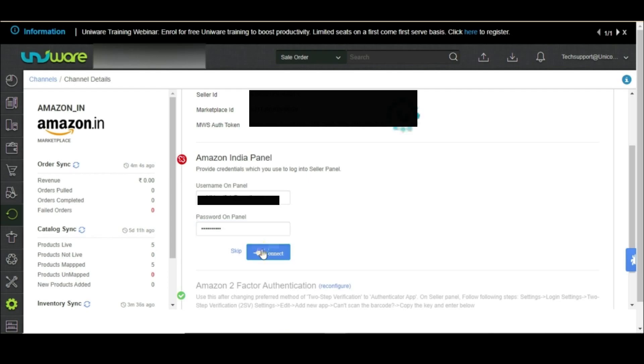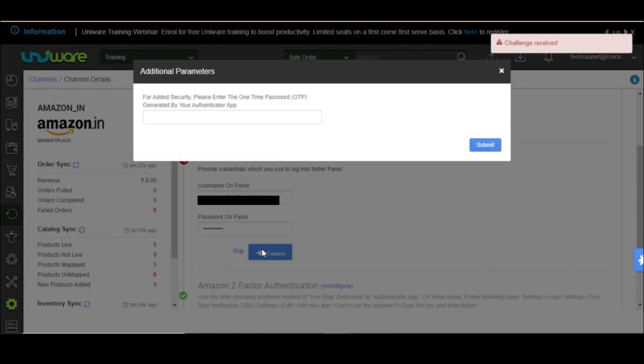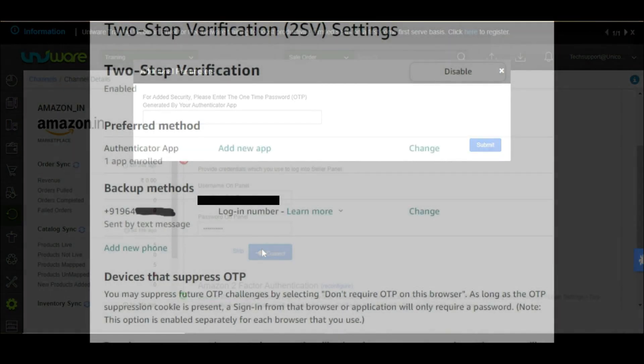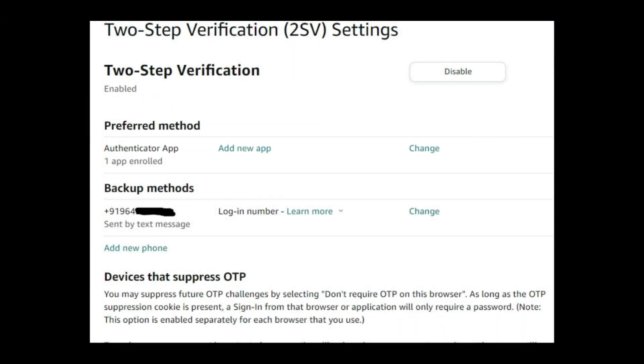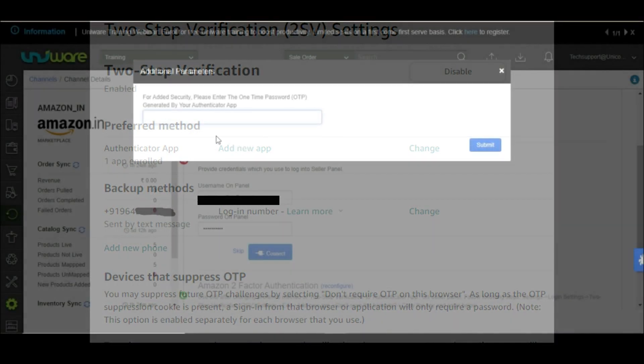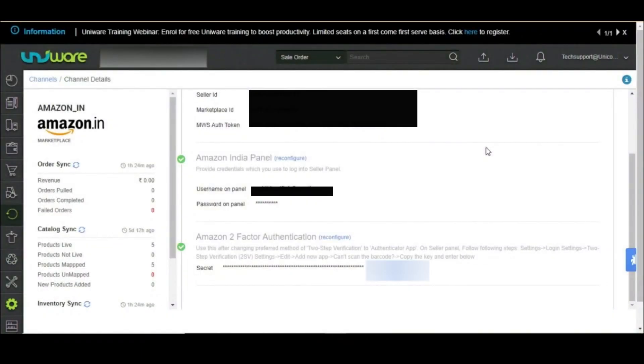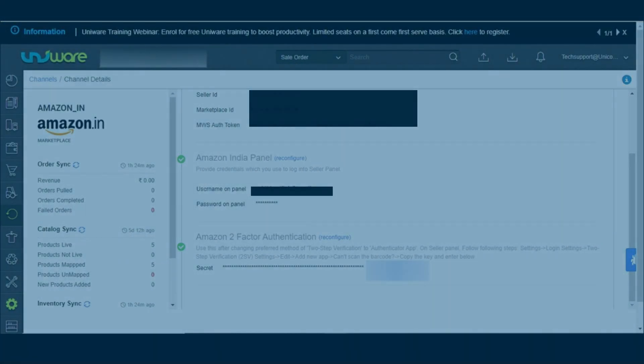Now, click on connect and OTP will be sent to the authenticator app. The OTP will be sent on the authenticator app, which is configured in two-step verification on the seller panel. You may mention the OTP and click on submit. And the connectors are now fixed.